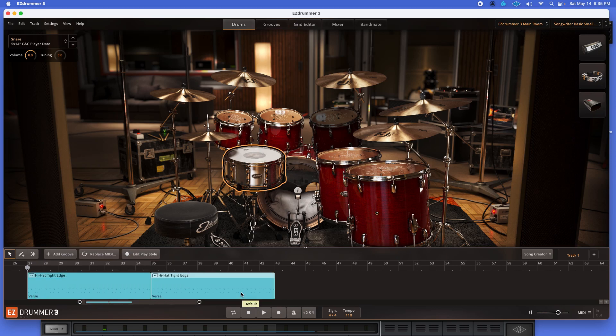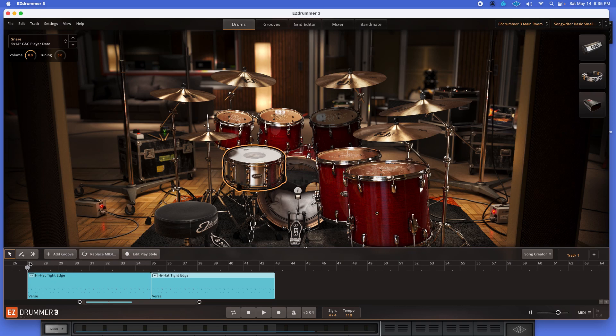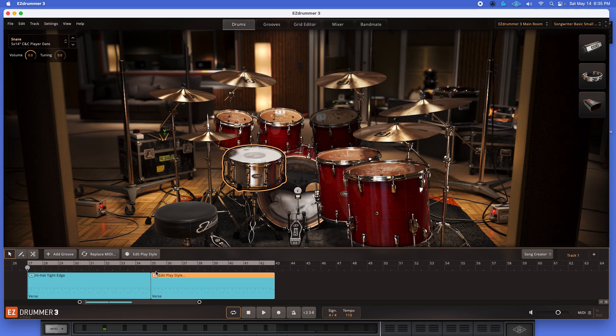All I did was option, left click, and drag. And I want to see now how it feels going into that same beat right here. That feels very natural. Let's take a listen.